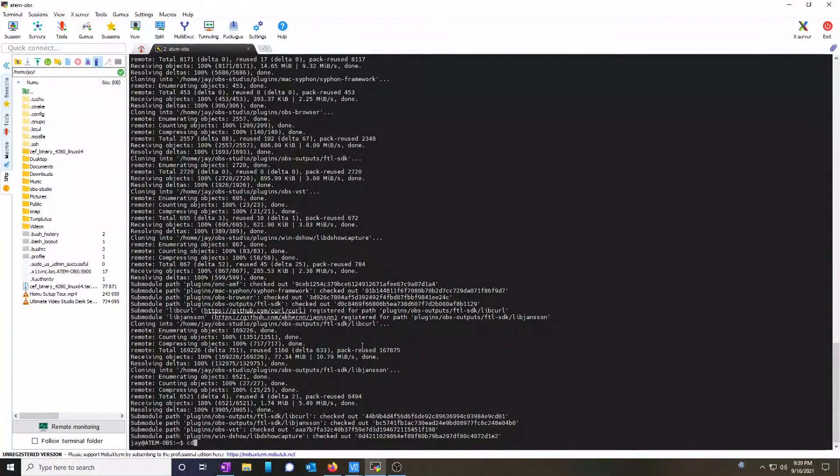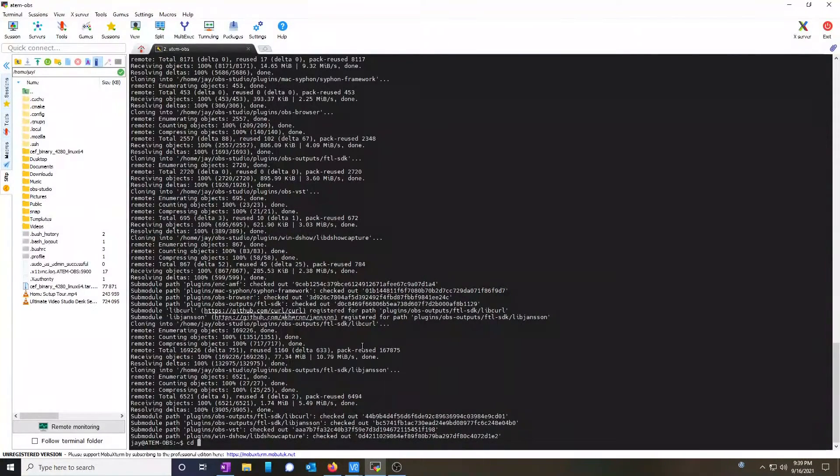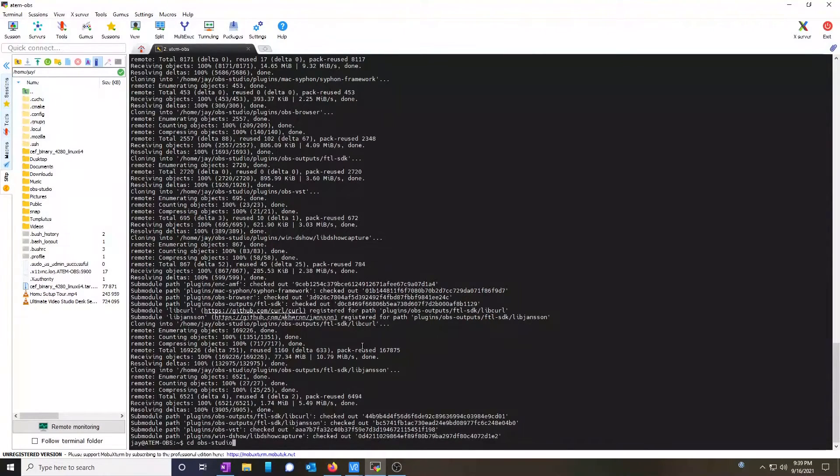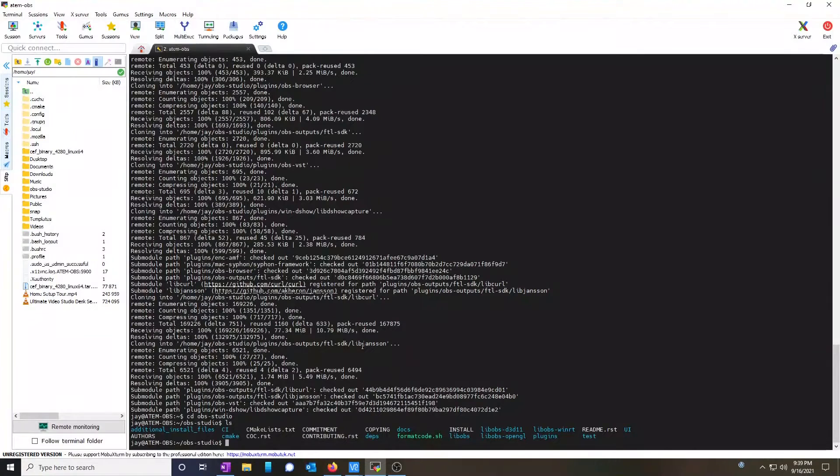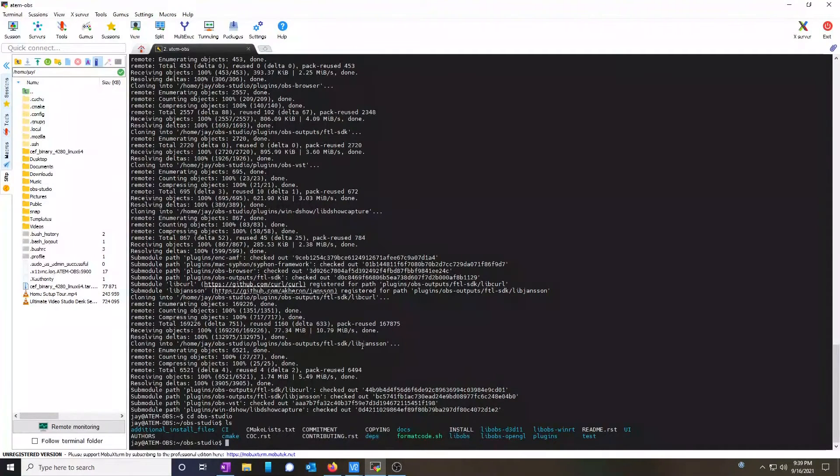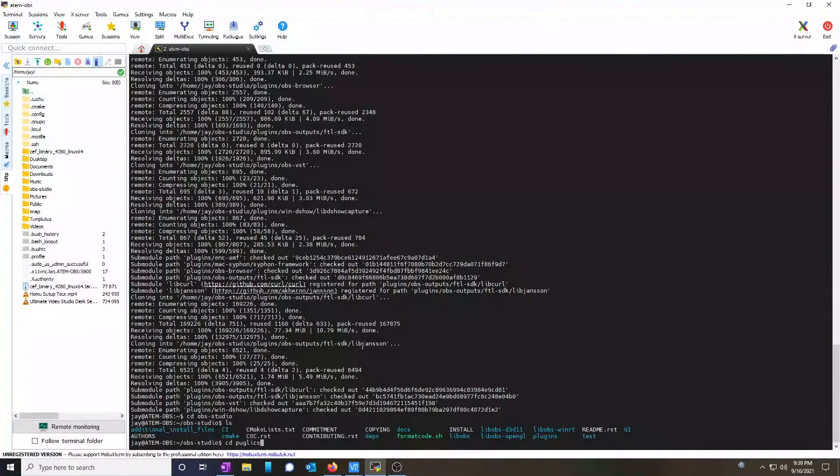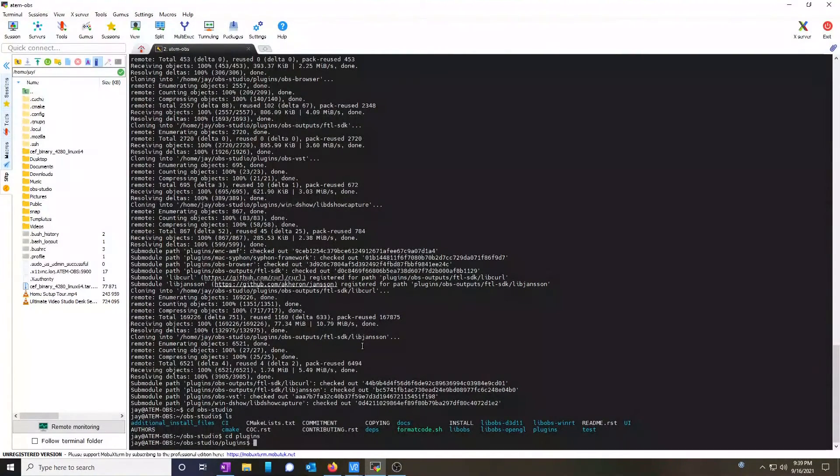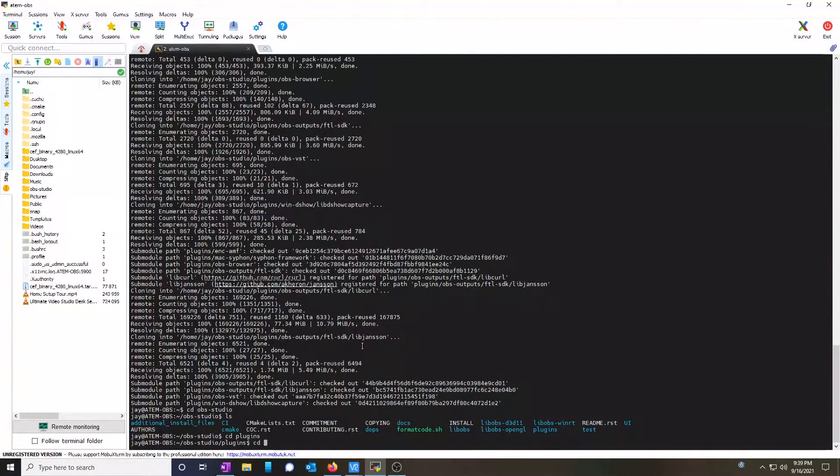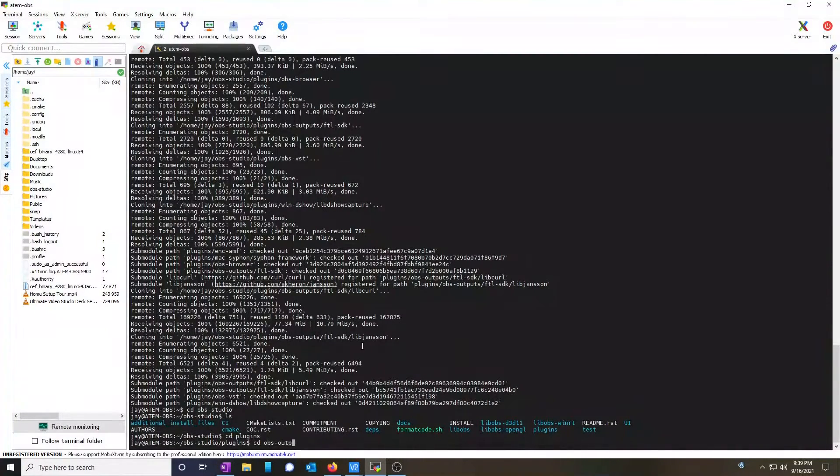We're going to CD into OBS studio. We're going to list the contents to see what's inside. Now, we're going to change directory into the plugins folder and then go to OBS outputs.